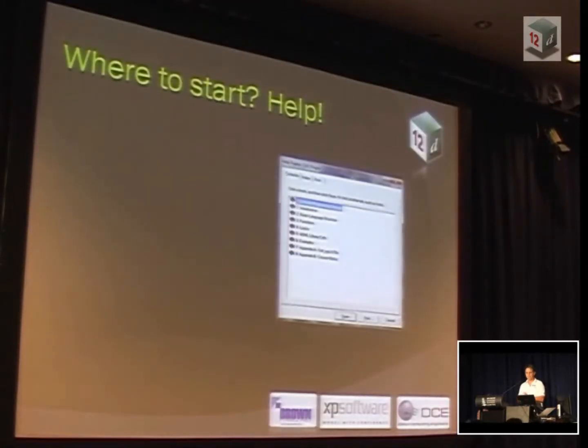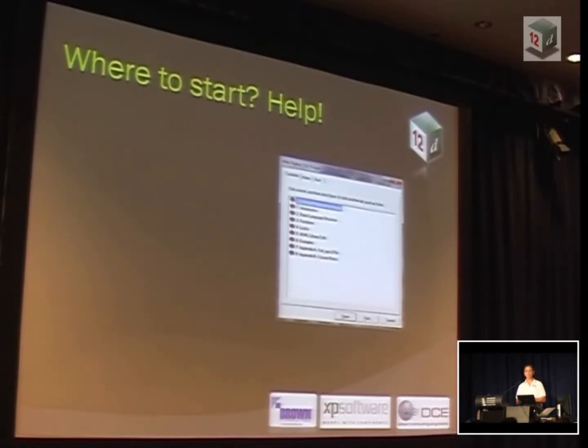So where do you start? Down in mid-grid. Inside 12D there is a macro help manual, and let me just show you where you might find something like that.